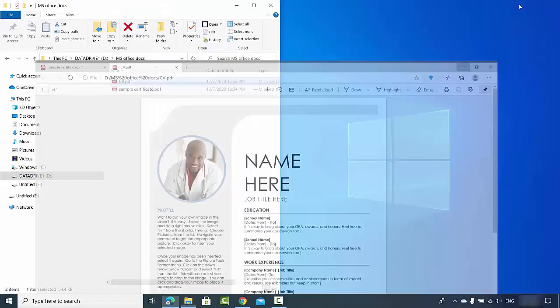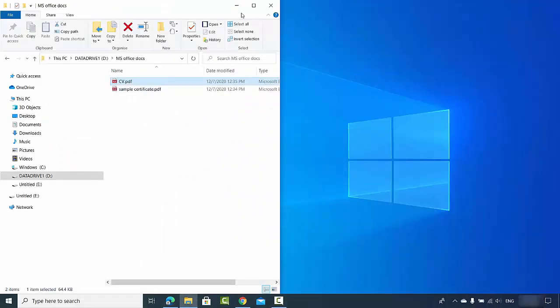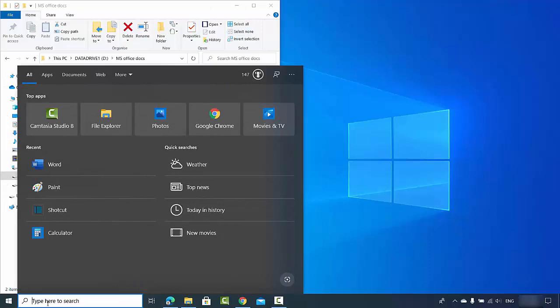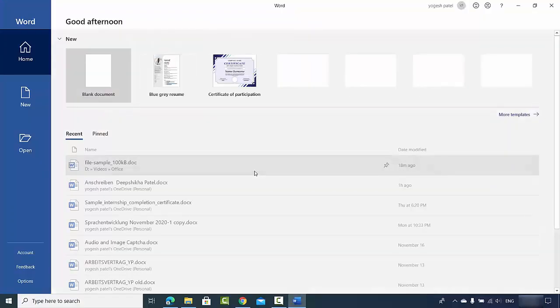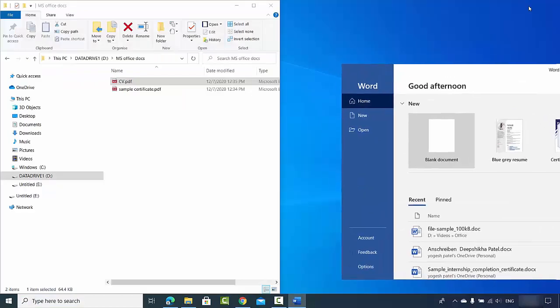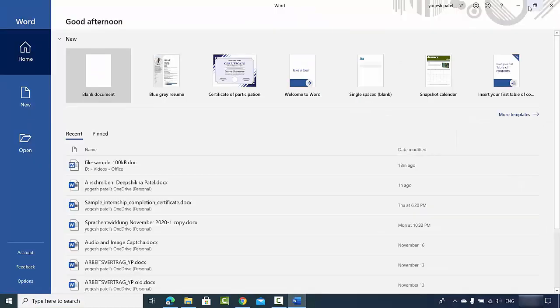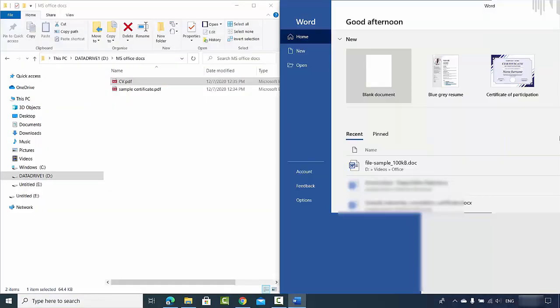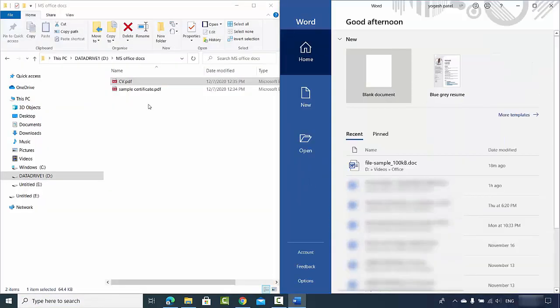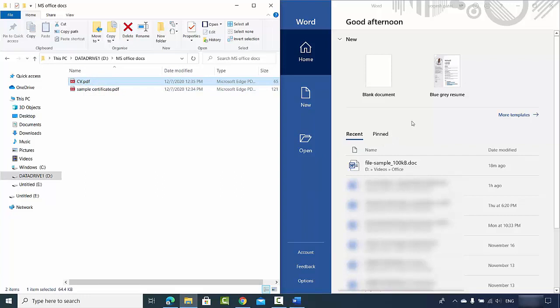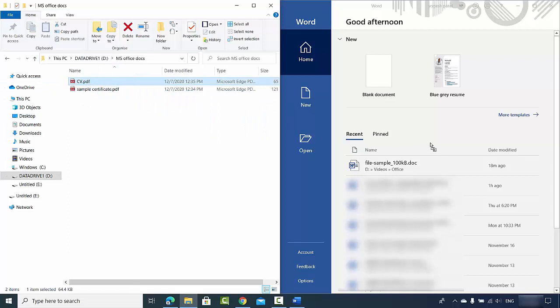I have this Word app on my PC so I opened it. Once my Word application opens, what I need to do is simply drag my PDF file to my Word application. So I will just drag this CV.pdf to my Word app.